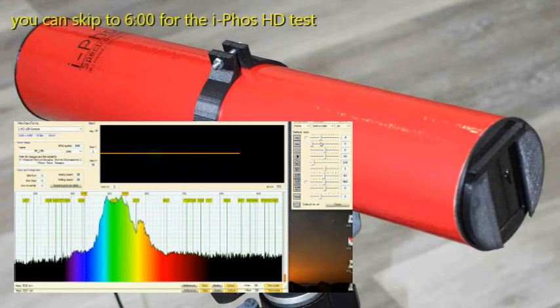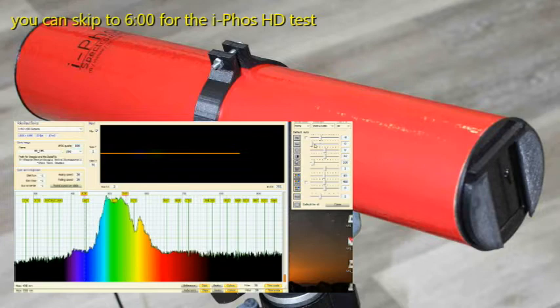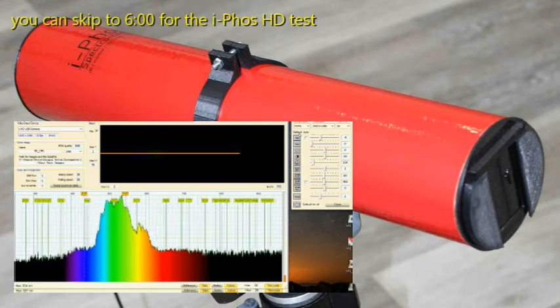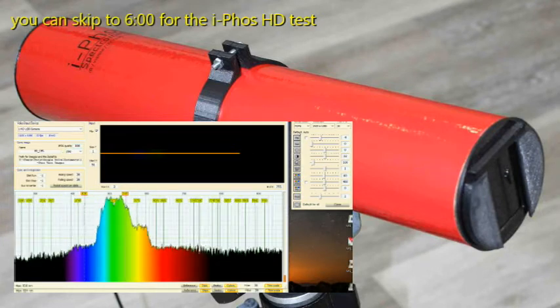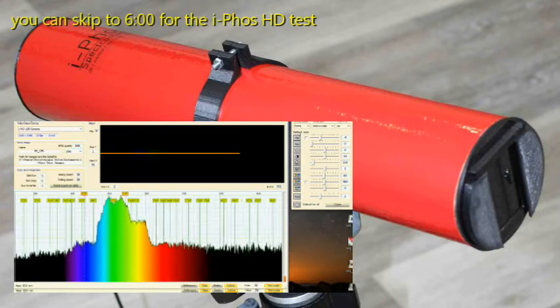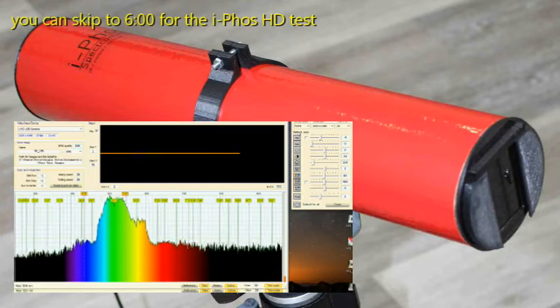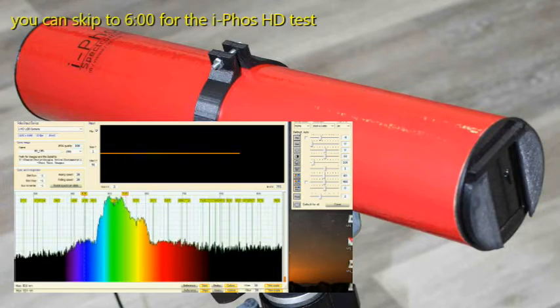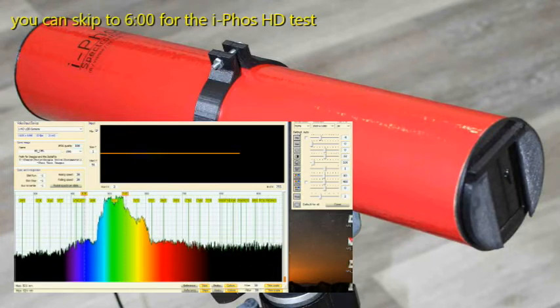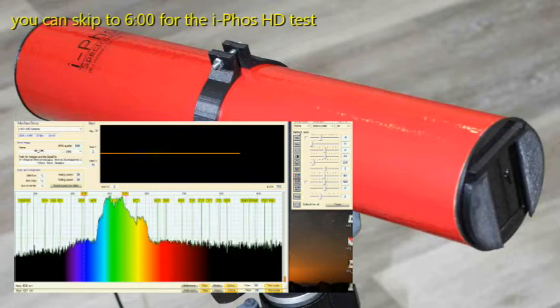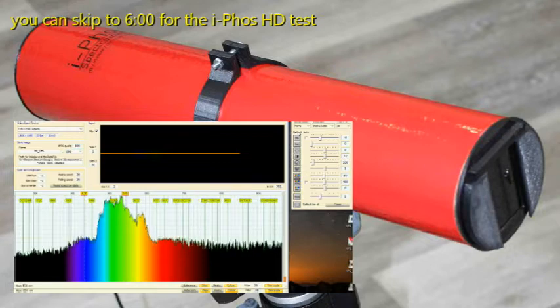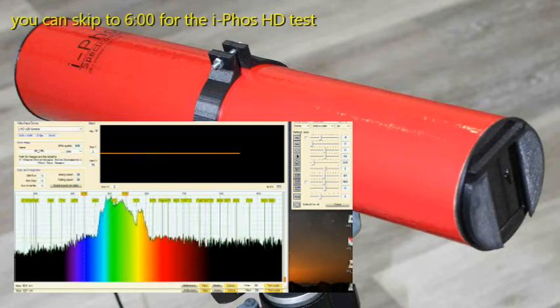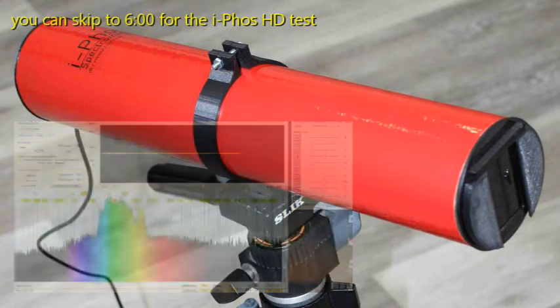But you really need a webcam with manual exposure. And the one I was using became discontinued and was no longer available for sale. You can't now get a standard definition webcam with manual exposure. They're just not to be had. And that was the end of the iFOS.